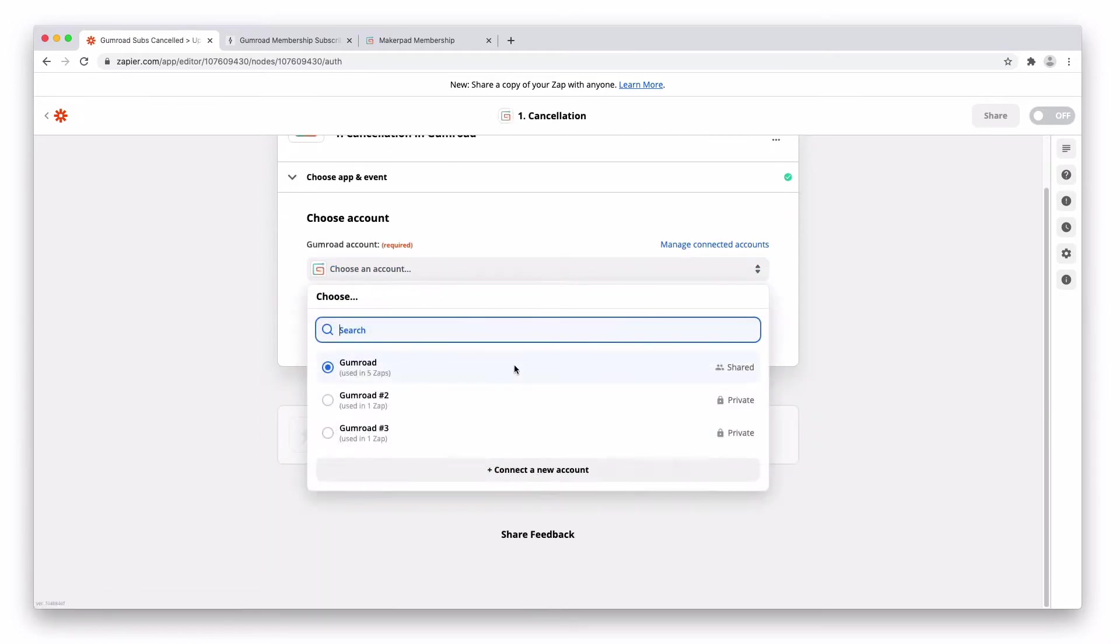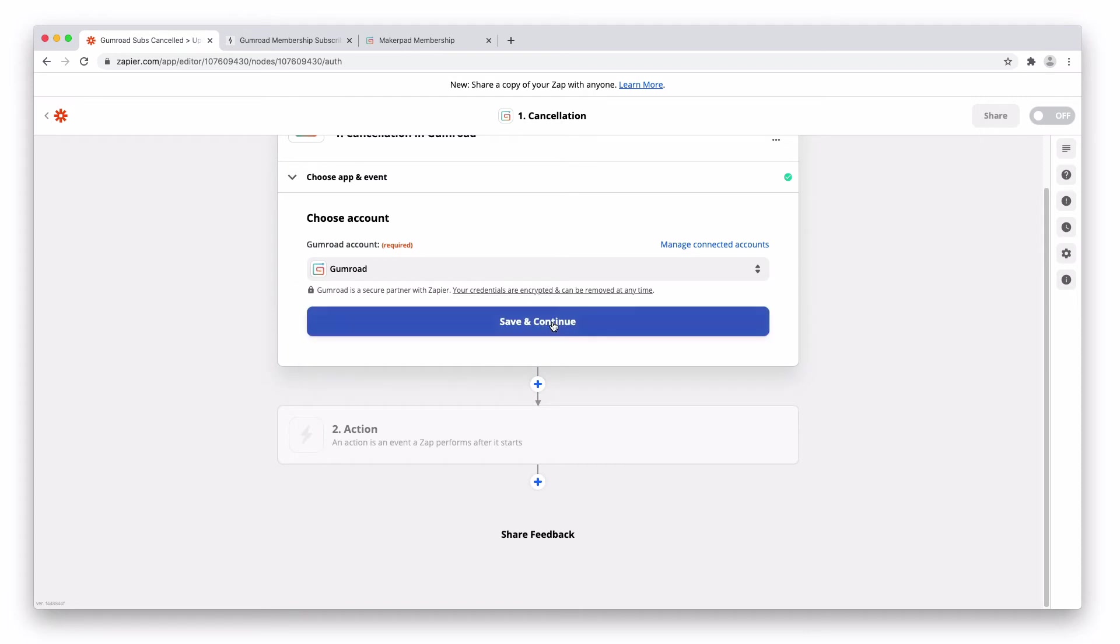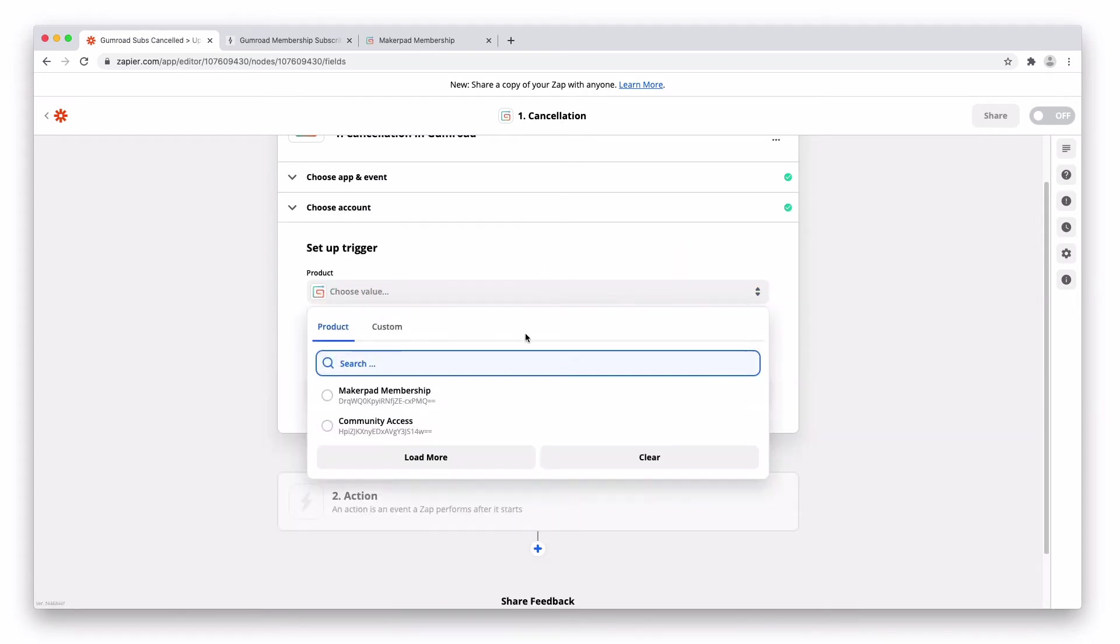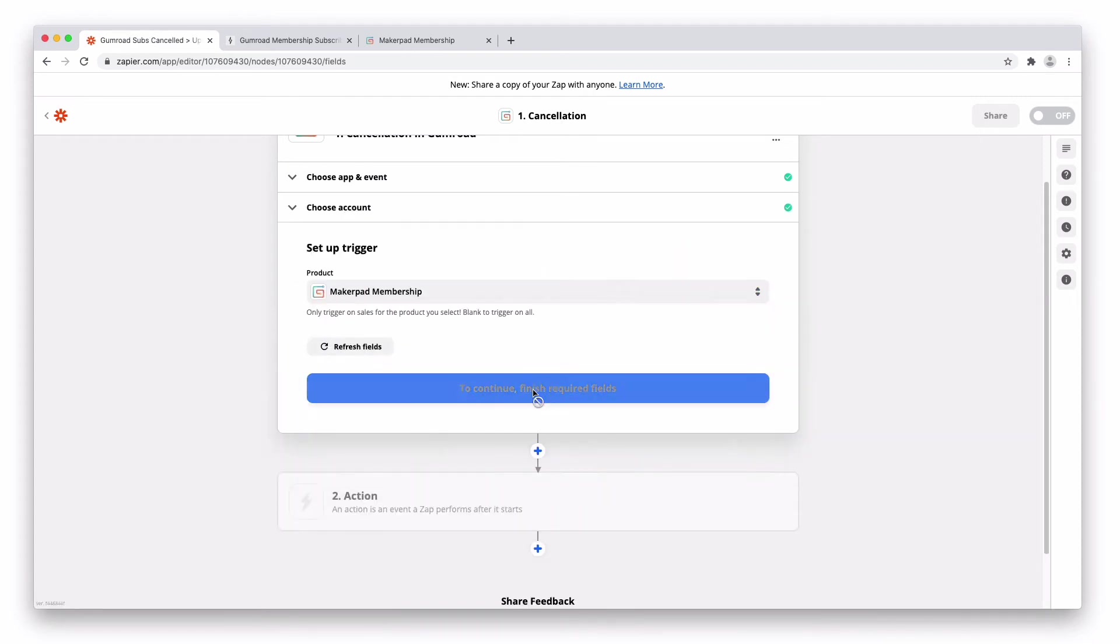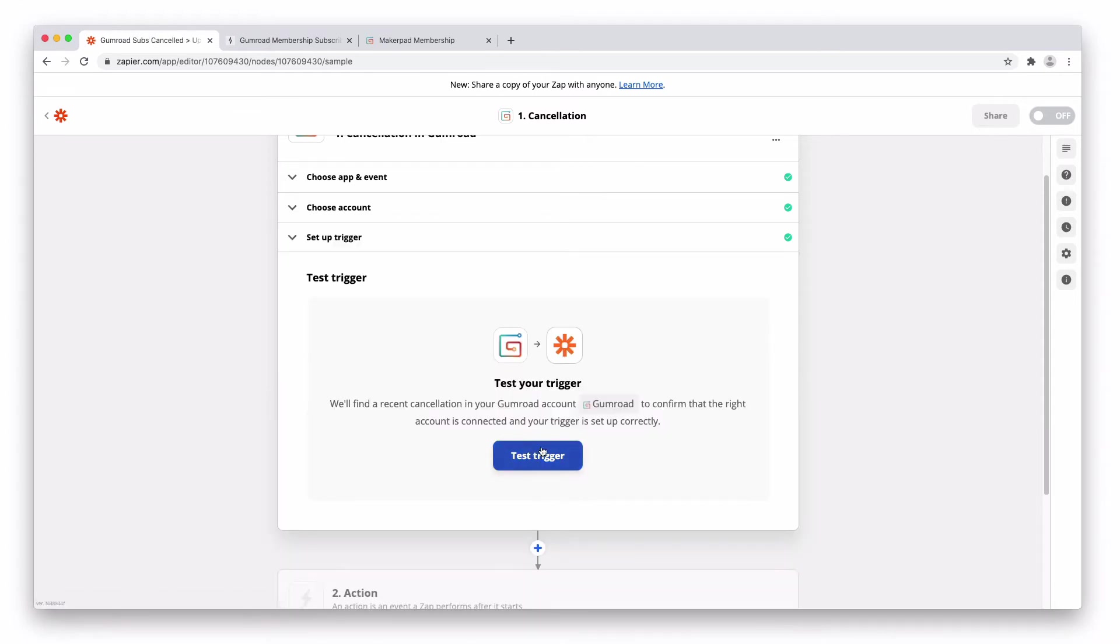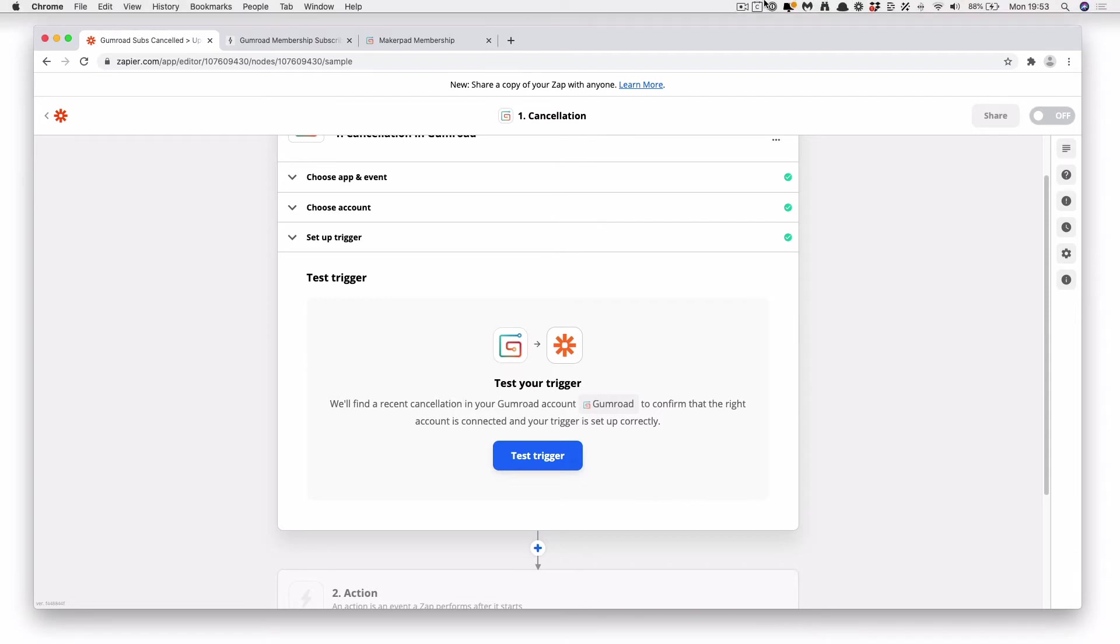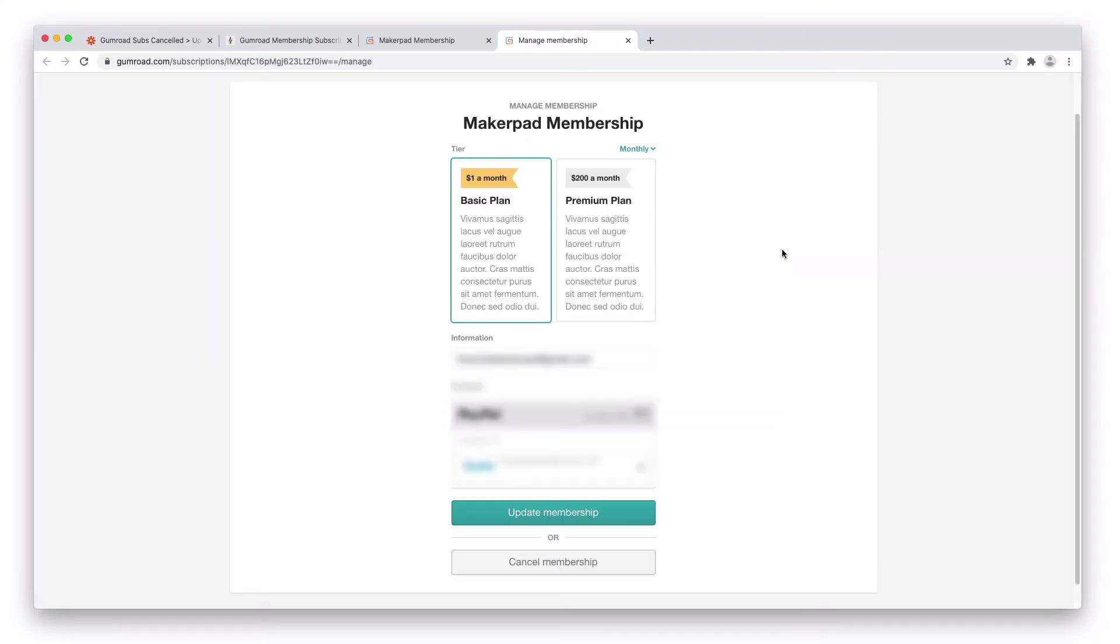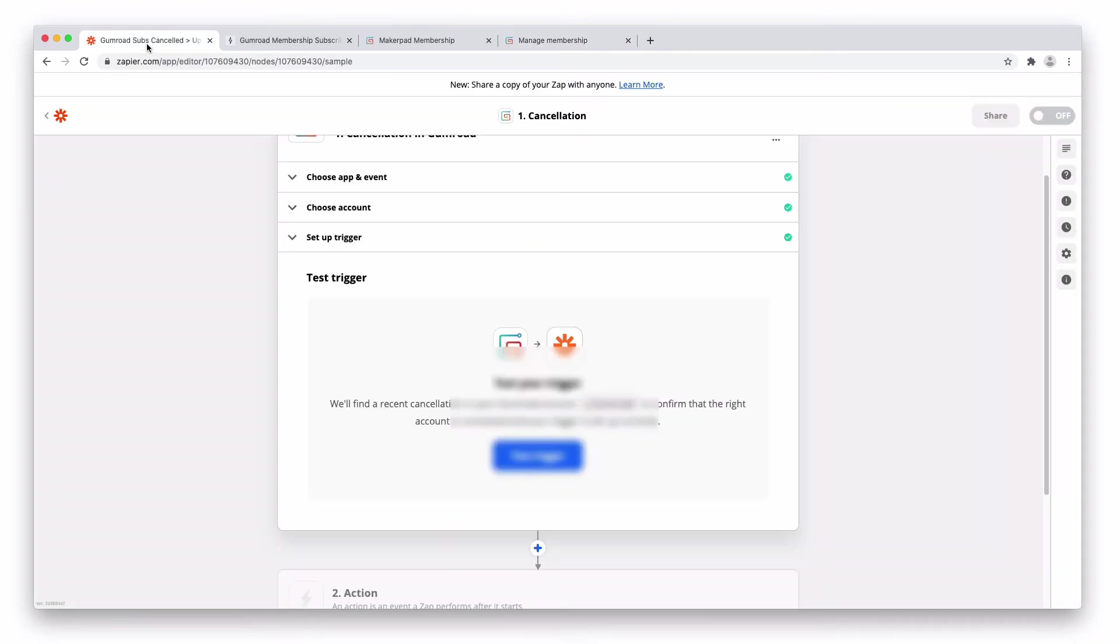Now we actually need to cancel our membership. So I'm going to go ahead and pause and do that for a second. Go through to the update manage membership page. We're going to go ahead and press cancel membership. Now that it should be cancelled. Let's go back across into Zapier. Press test trigger.